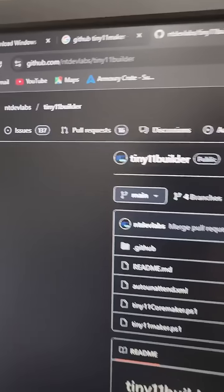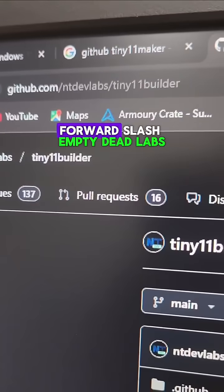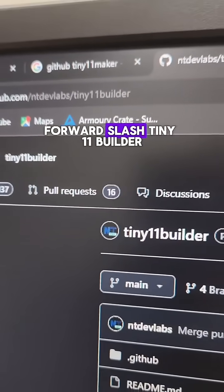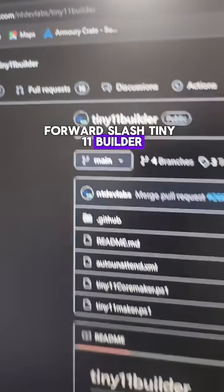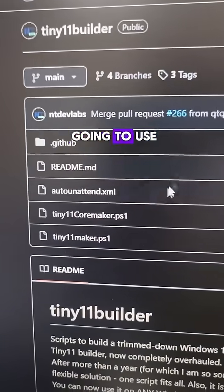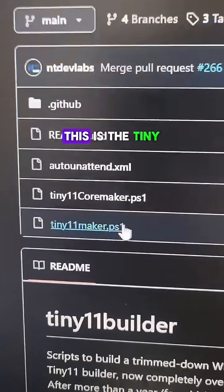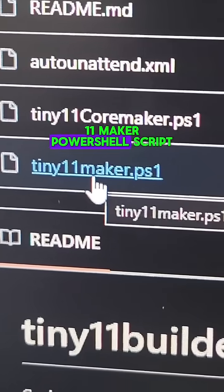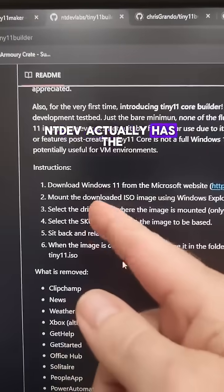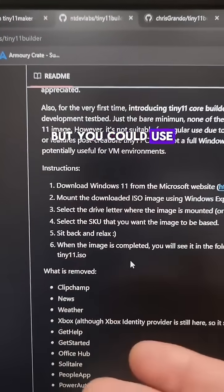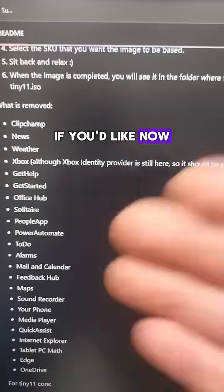Once you're done with that, you're gonna go to github.com/ntdevlabs/tiny11builder. This is what we're going to use. This is the tiny 11 maker PowerShell script, and nt dev actually has the instructions on how to use this, but you can use this video as your guide if you'd like.